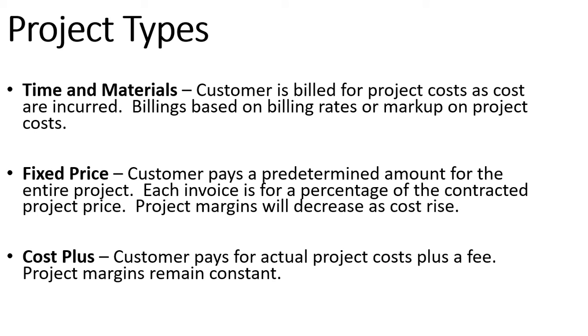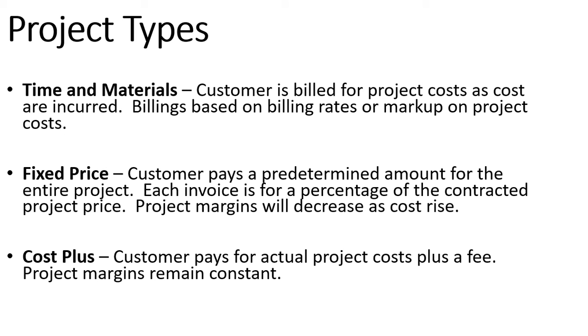When we create our projects we can choose from one of three different project types and we can use all three different project types on different projects in the system at the same time. The first project type is time and materials, these are going to be projects we don't have a fixed price for. We're going to be billing the customer directly for the costs that are incurred on the project. The billings we invoice them for will be using a specific billing rate or marking up the cost as they're incurred on the project.